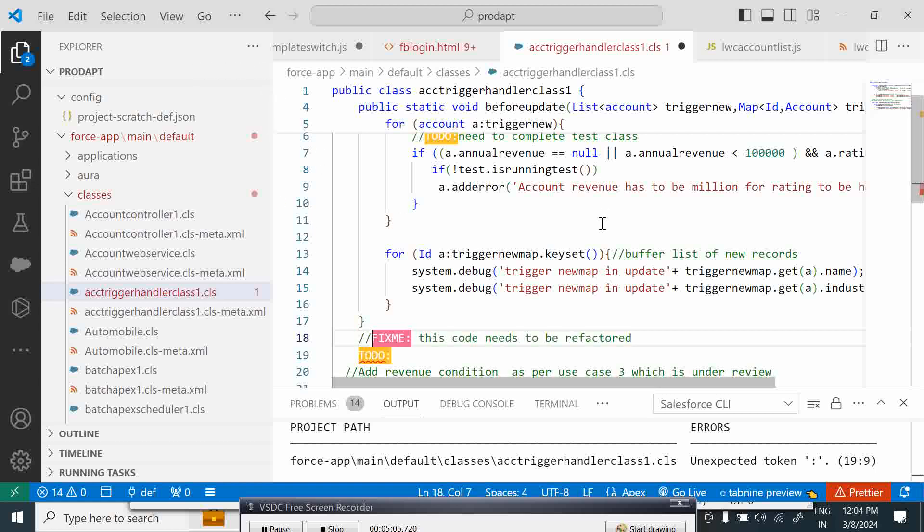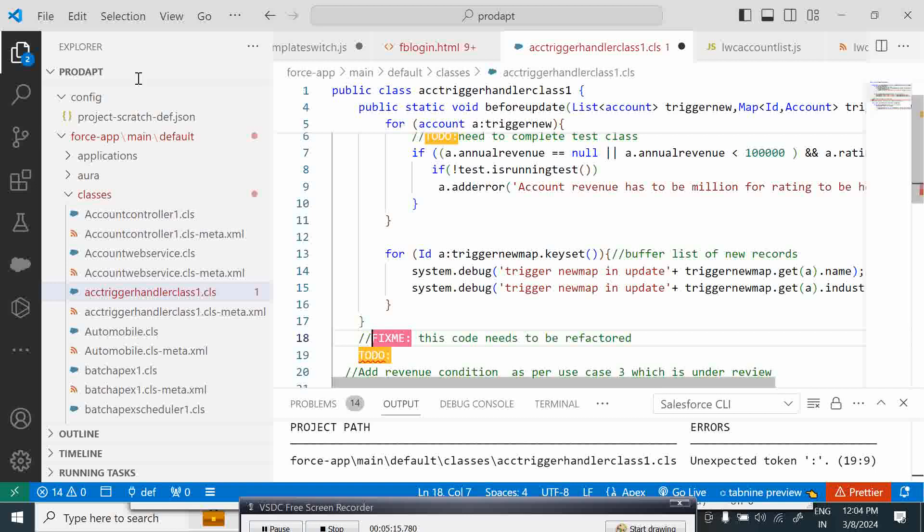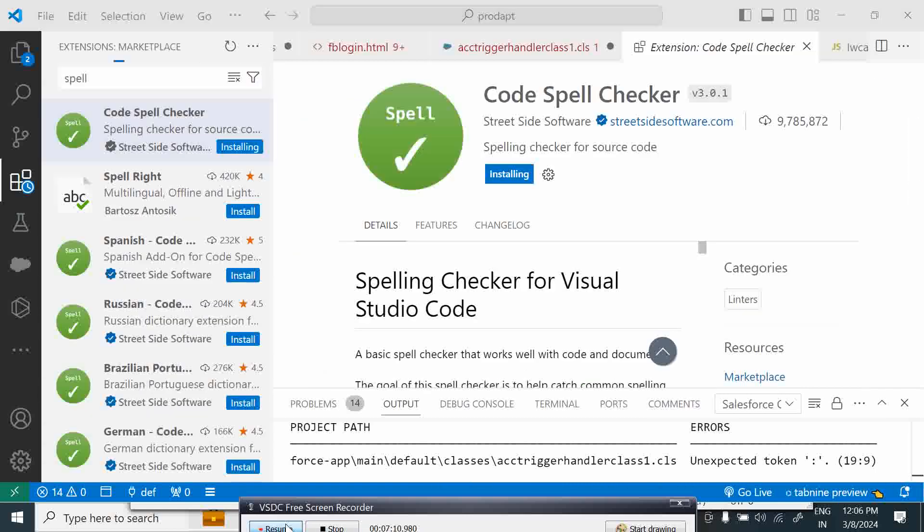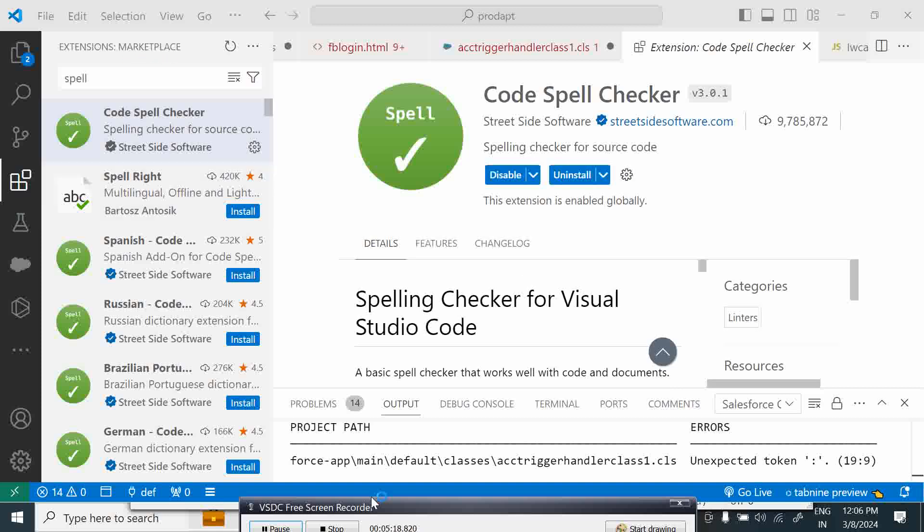So that is about the TODO tool. The next one we are going to look at is spell checker tool, Code Spell Checker. We have to search for Code Spell Checker and install this.